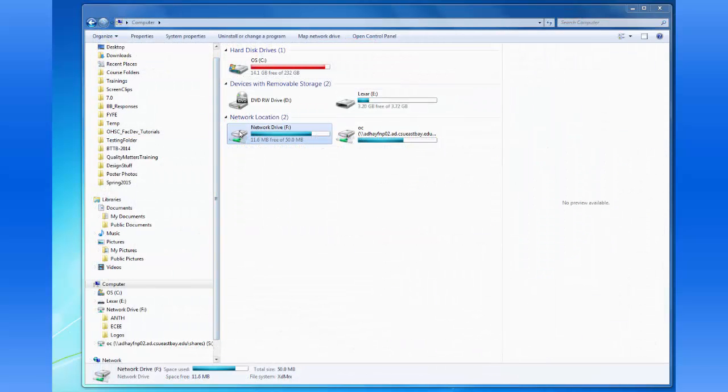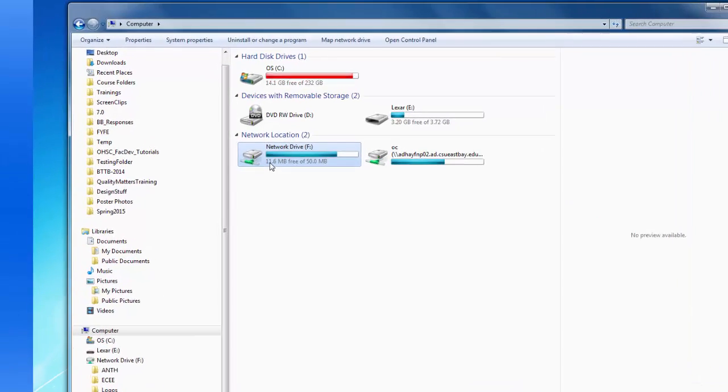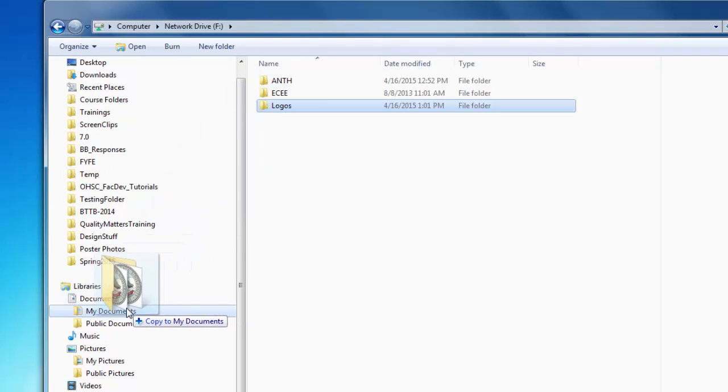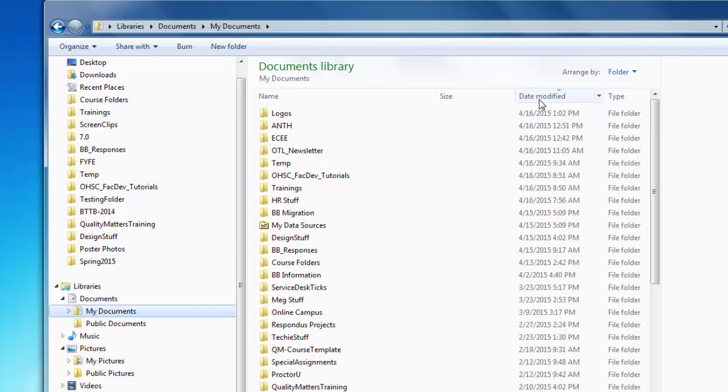You can also drag entire folders to your local hard drive to copy them. You will find this much faster than downloading multiple files from Blackboard.